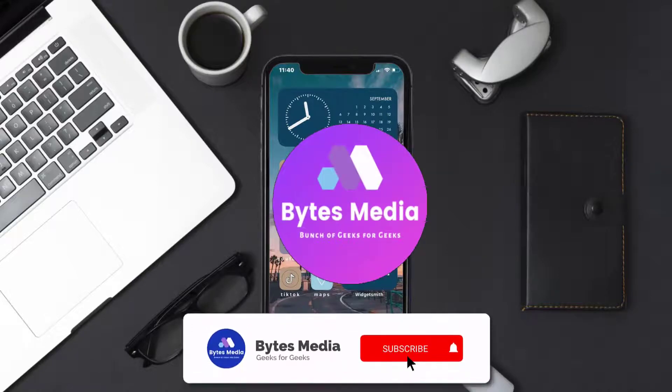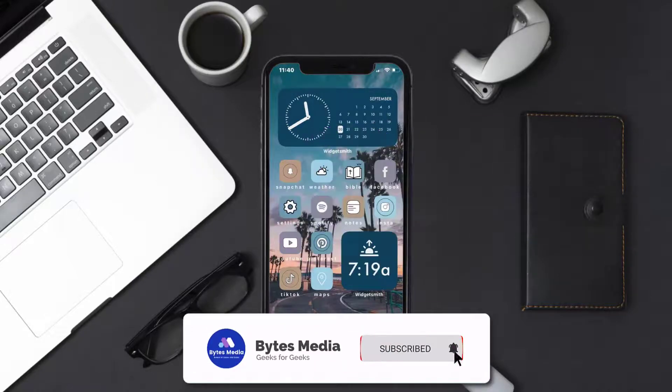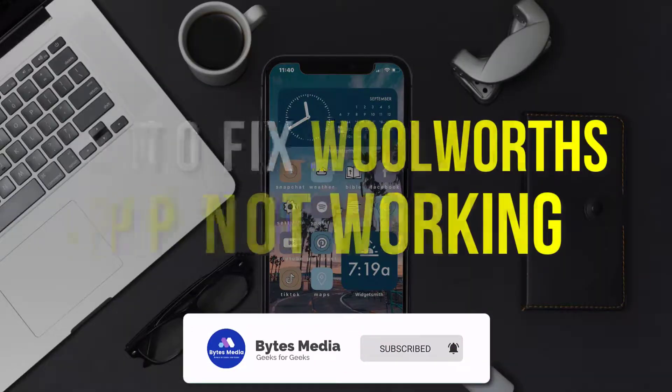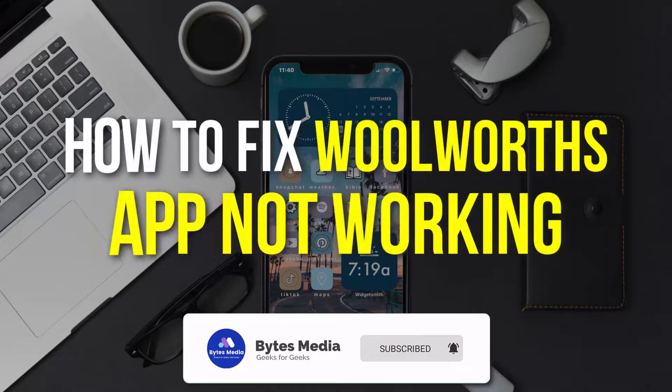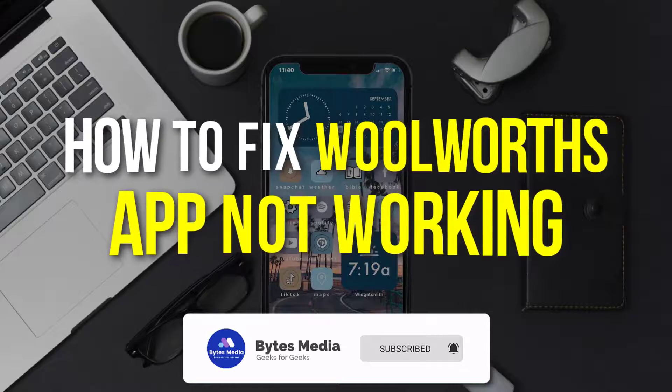Hey guys, I'm Anna and today I'm going to show you how to fix Woolworth's mobile app not working.